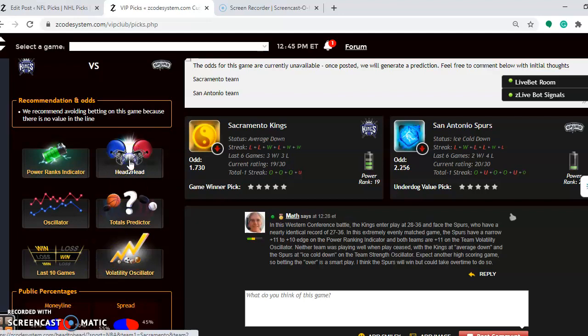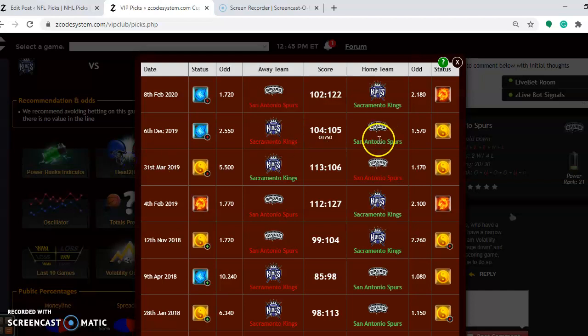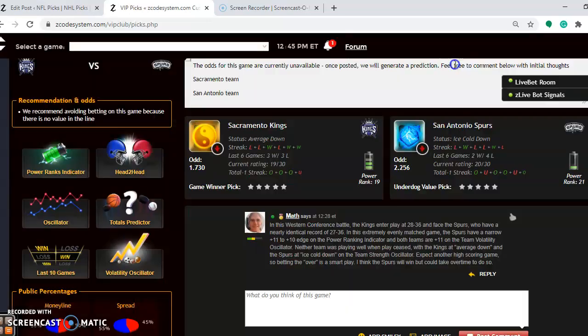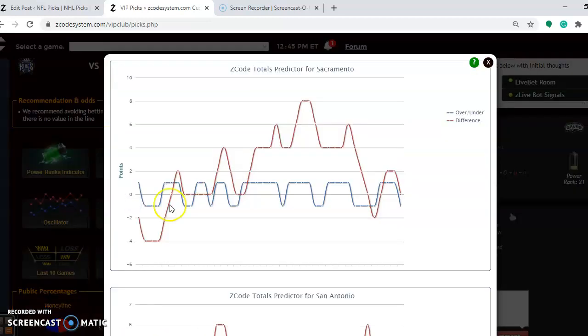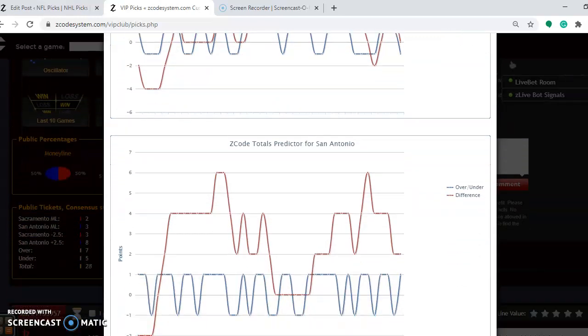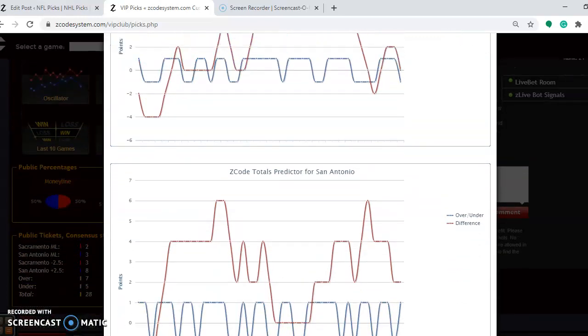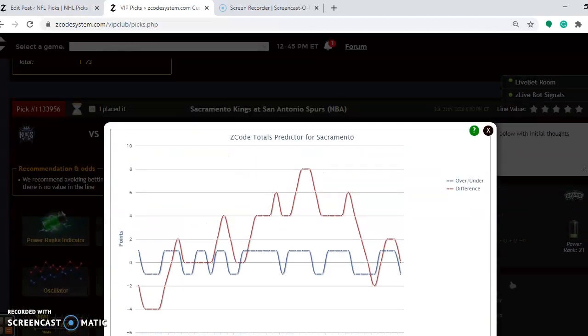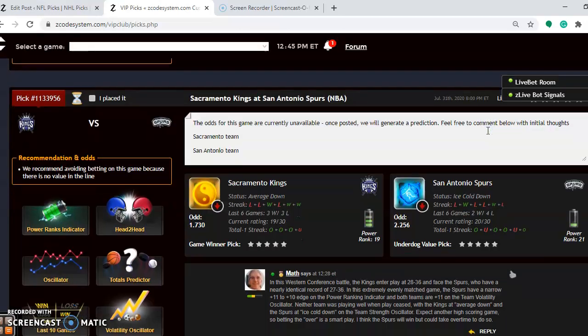Head to head, not surprisingly either, is that the teams have split their two games. San Antonio won by a point in overtime at home, and the Kings won by a blowout, actually 20, back on February 8th at home. If you're looking for the over and under on this one, Sacramento is playing in games trending over, as is San Antonio. So it looks like this is a pretty good chance to bet the over and win some money on that bet.